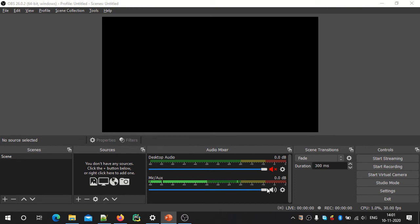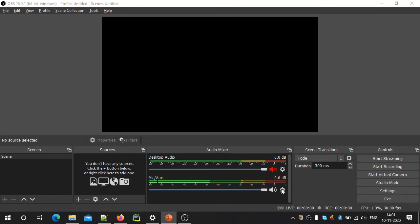We will click the gear icon. If you want to add the source to the filter, we will click this gear icon. We will click settings.